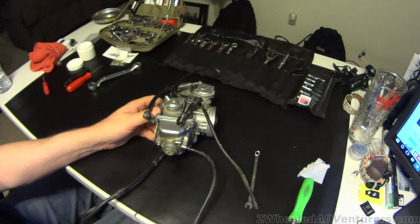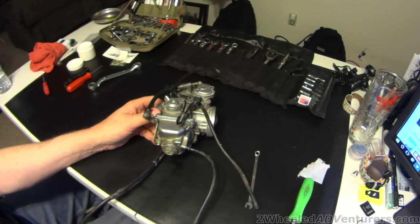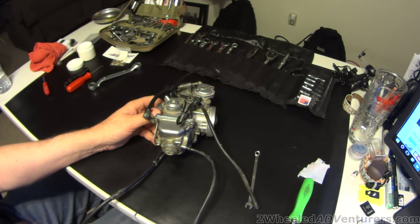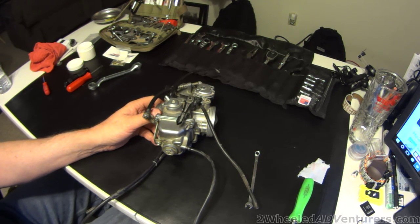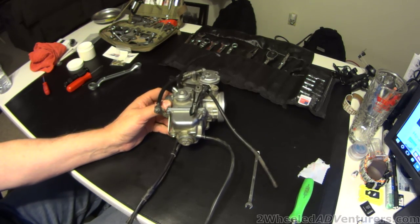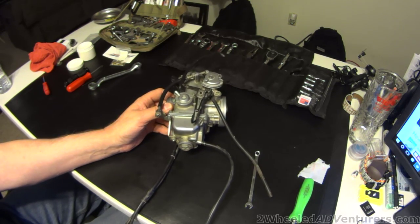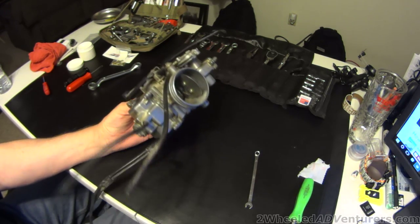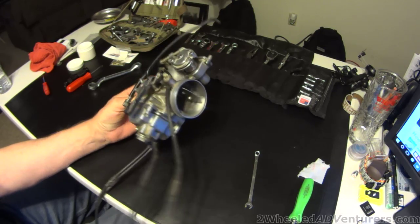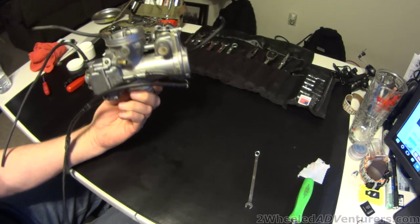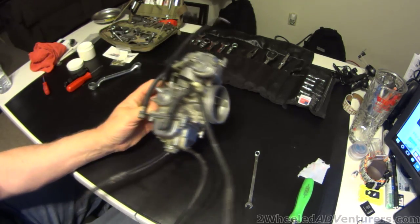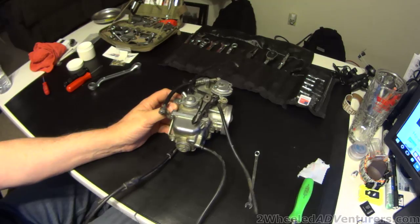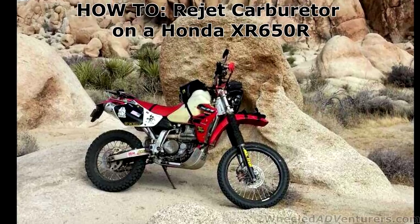All right, this video is a how-to on how to change your main jet when you've changed elevations. This is for an XR650R with a Keihan side draft piston valve carburetor, and I want to show you how to change that main jet and how easy it is.